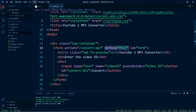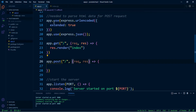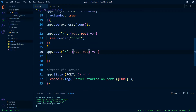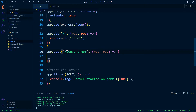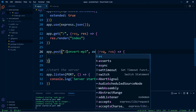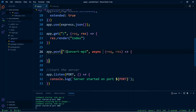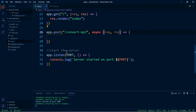Let's go back to our backend. In the POST route, we now know that this is going to have a name of convert-mp3, and we're also going to make this an async function.